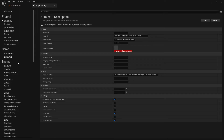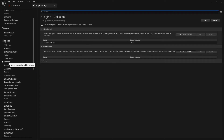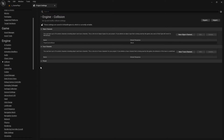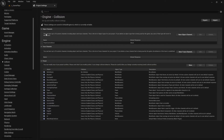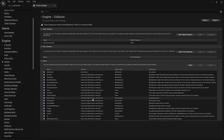In the Collisions section we have some options you can open up: Object Channel, Trace Channel, and a Preset. We will talk about collision presets and object channels because they all work together, and we need to understand how to set them up so that everything works correctly.